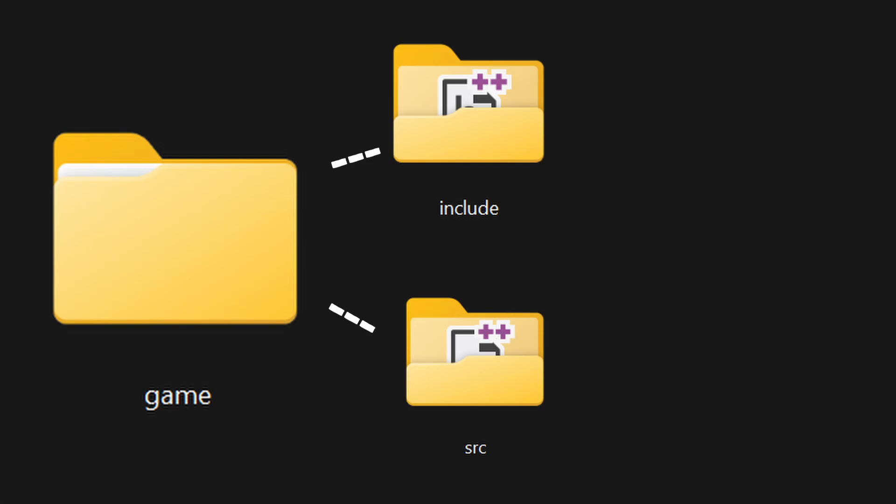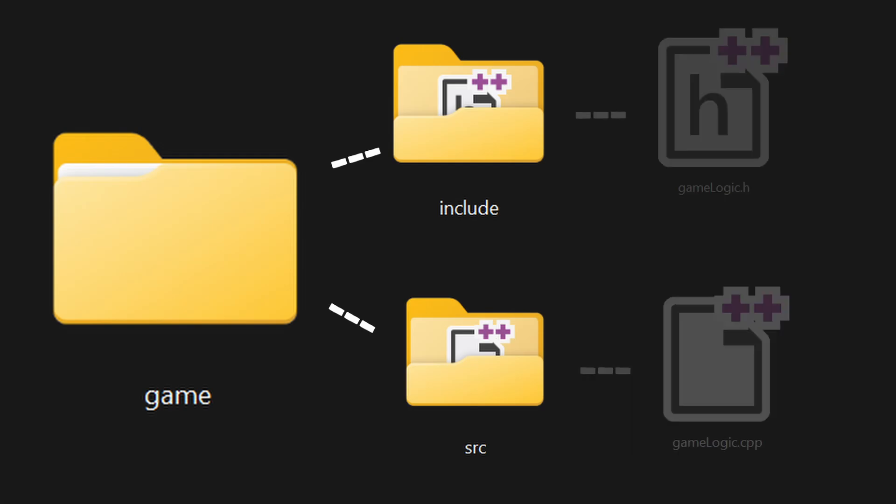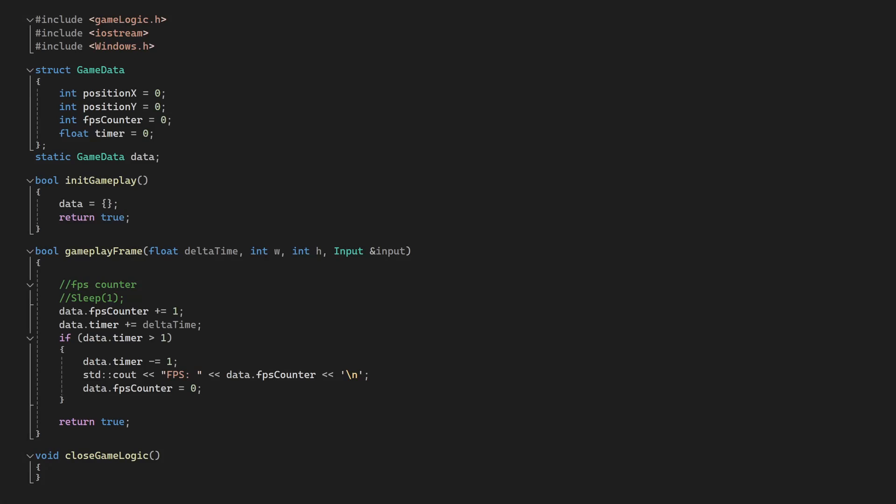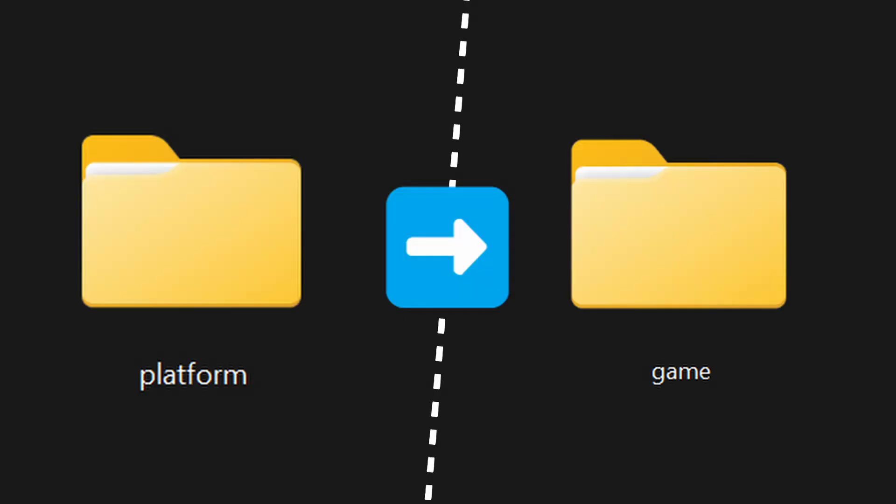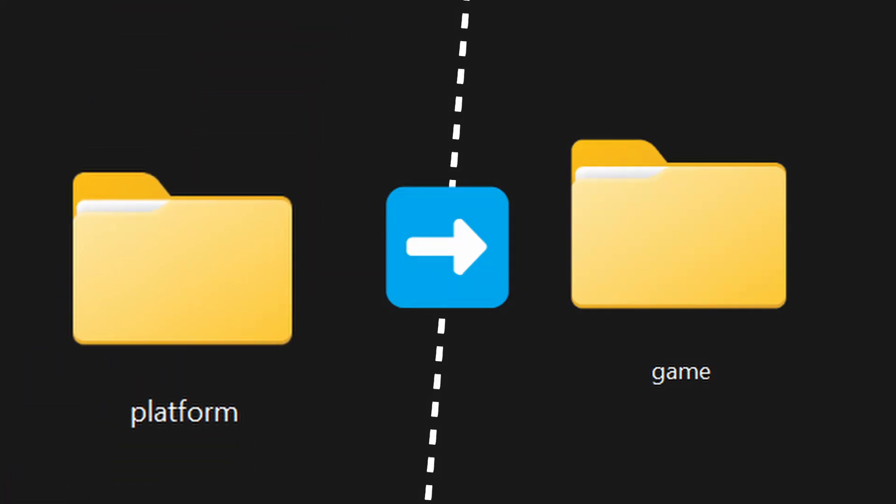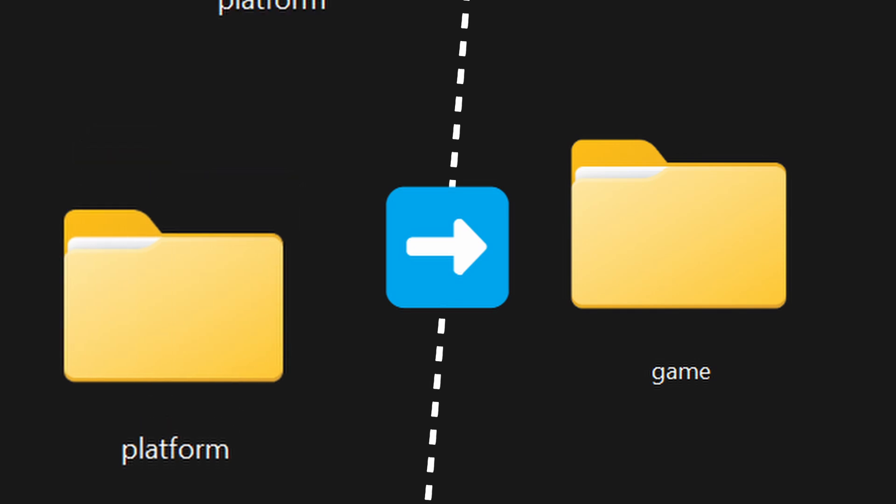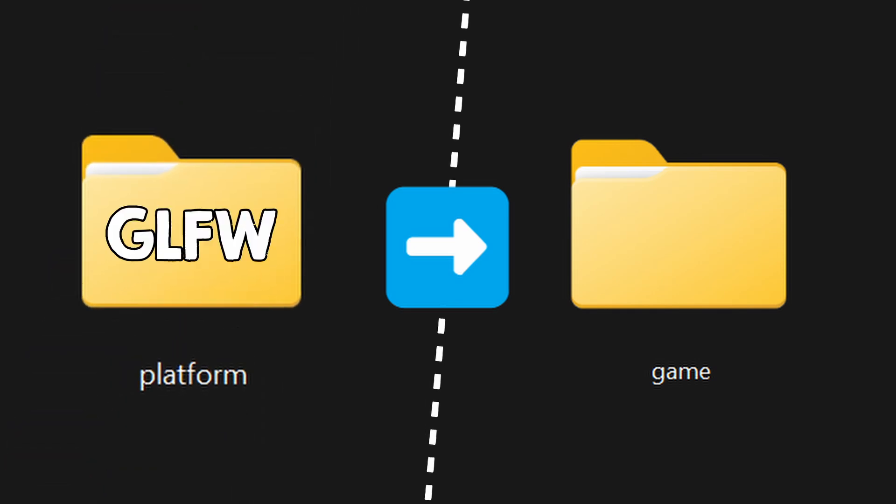Finally, inside the game folder, I have gamelogic.cpp and gamelogic.h. Here, I have the code for the game. This should separate the game from anything platform specific, if you want this code to be cross-platform. If you do this, switching to another platform just means swapping this platform folder with the appropriate one, while the game folder remains the same.